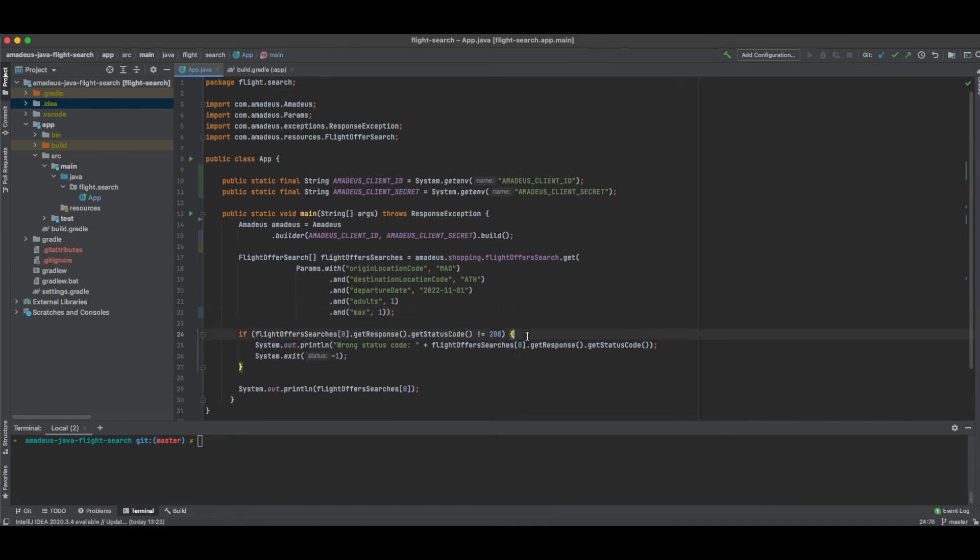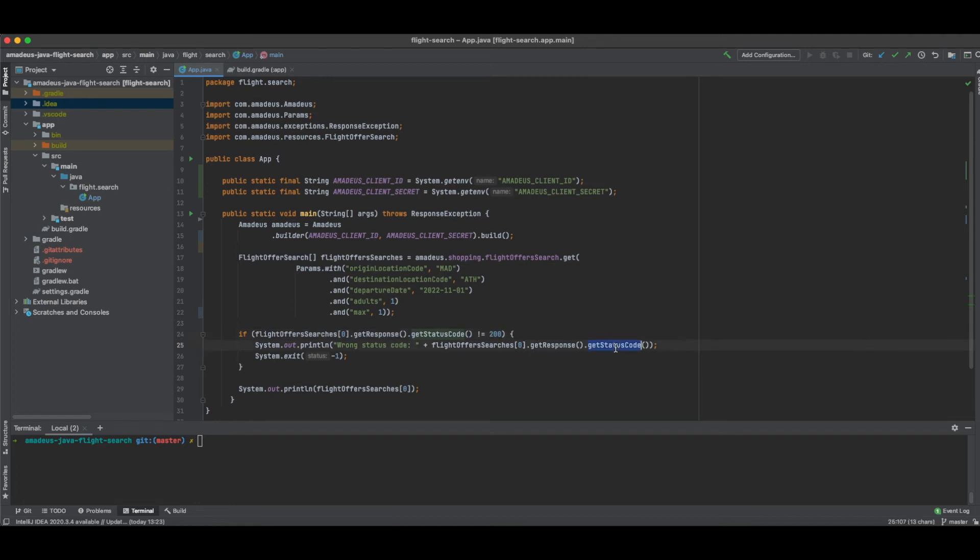If my API call is not successful, what I do here is I check first of all the status. So, if the status is different than 200, which means the API call is not successful, I print the status code that has been returned by the API and then I exit.